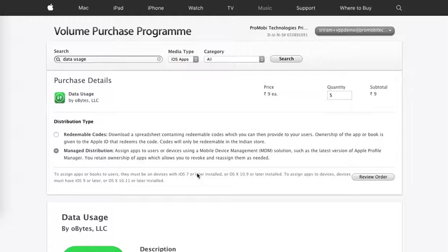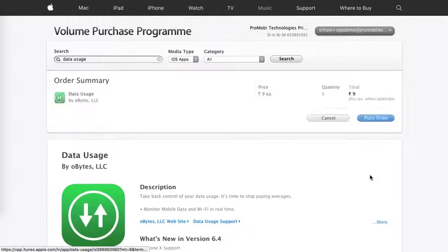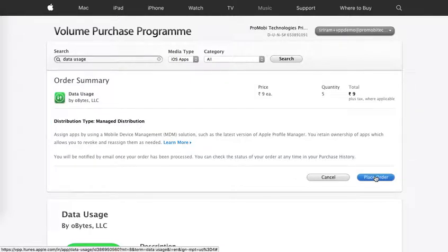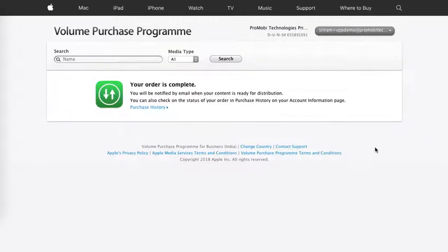Once you have selected manage distributions, click on review order and then click on place order. If you have already given your billing information, the order will be directly complete. If the billing information is not given, then you would have to provide the billing information which includes giving out details of card and other information, and then the purchase will be complete.